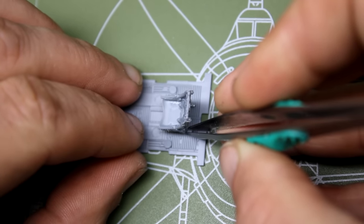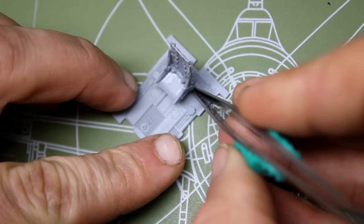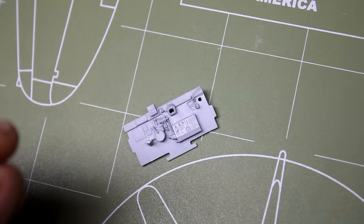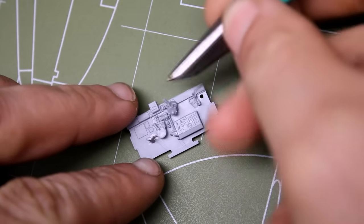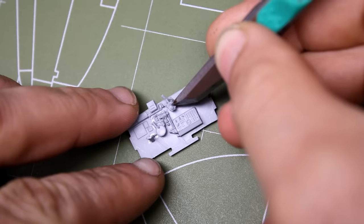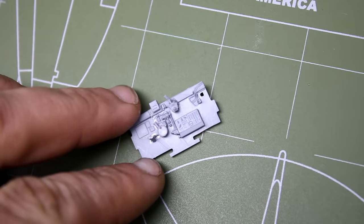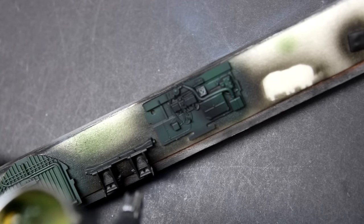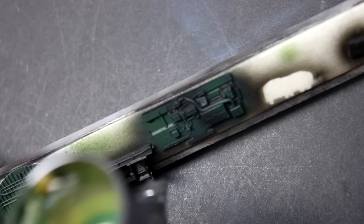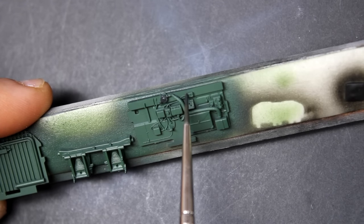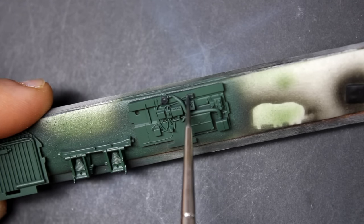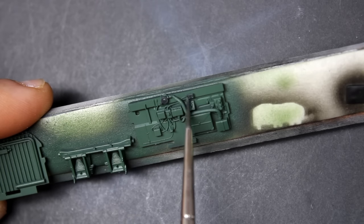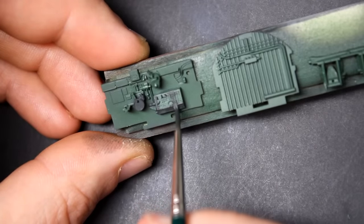One interesting approach that MiniArt took with their basic P-47 kit is they've given you some molded in seat belts and a lap belt that goes across as a separate piece. This is a little bit interesting because it looks kind of bulky, but with a little bit of paint and given the depth of the cockpit, it actually looks pretty good. And for an out-of-the-box build, this kit pretty much has everything you need. The cockpit detail is really nice. You have some more hoses and wiring than the Tamiya kit or the Academy kit. And if you take some time here with detail painting, you can really make it pop.